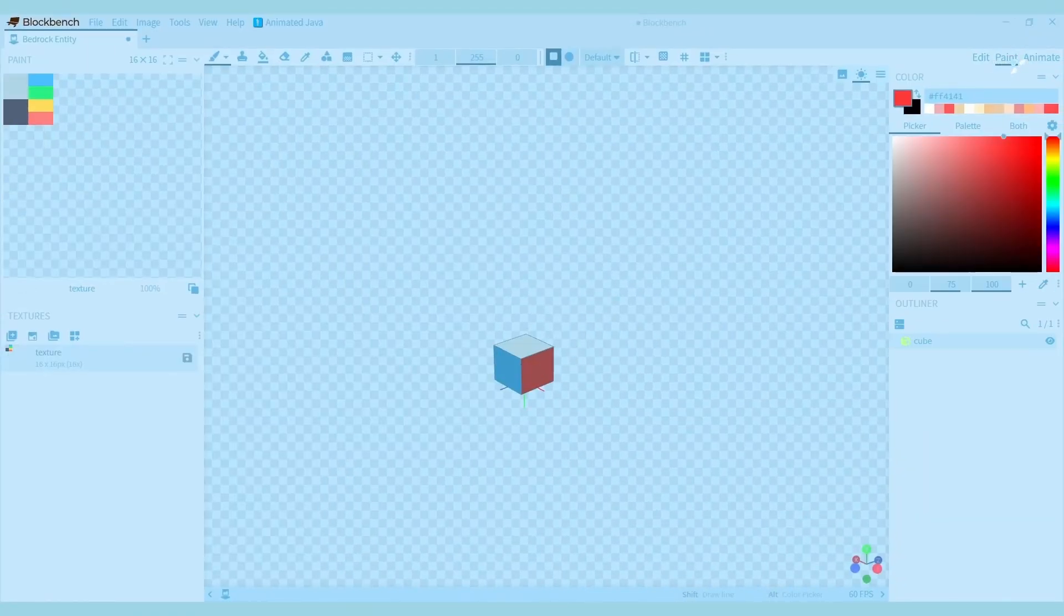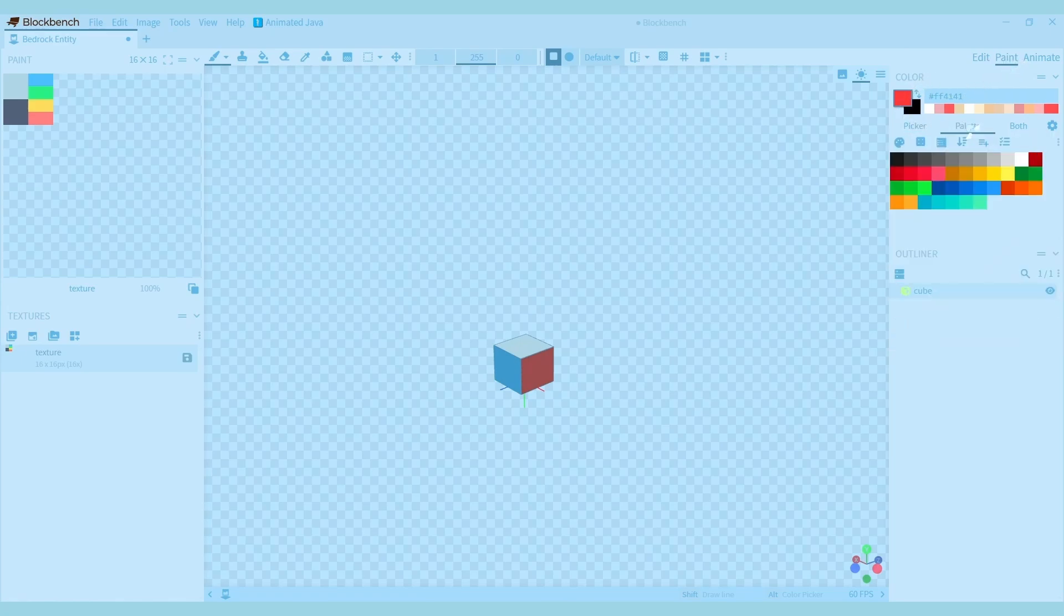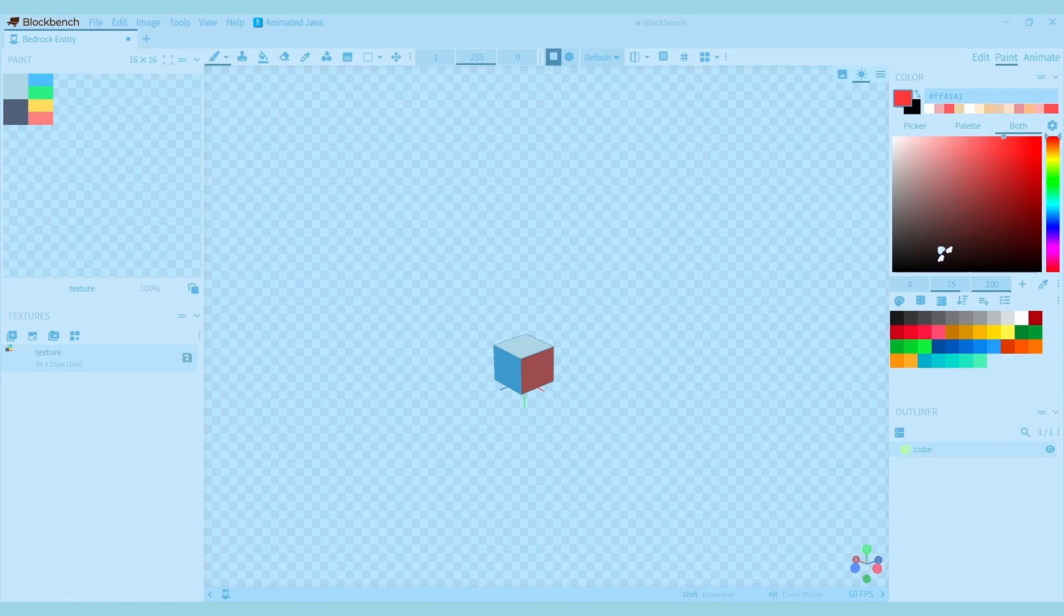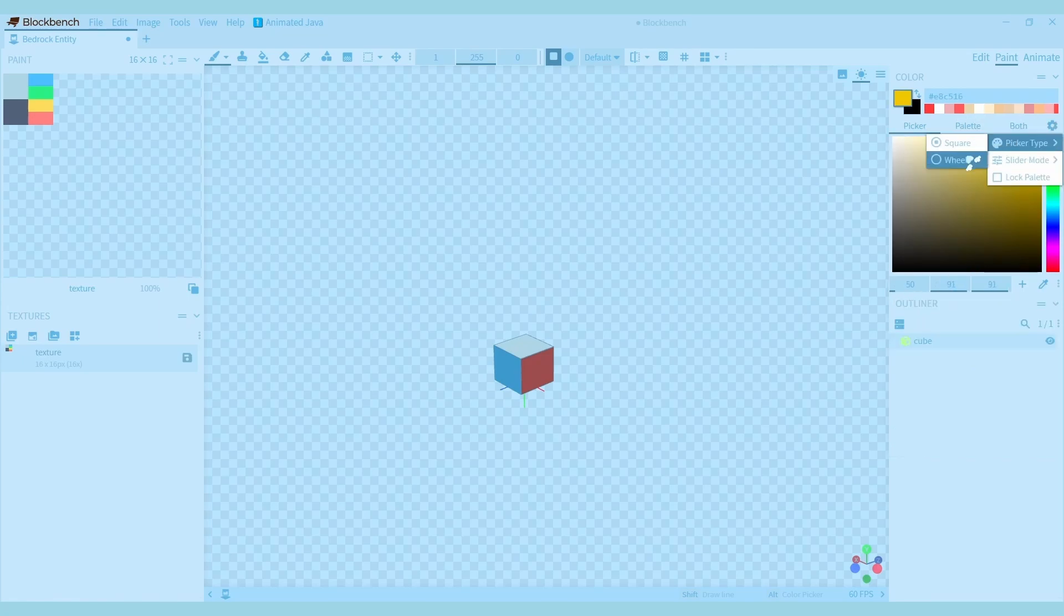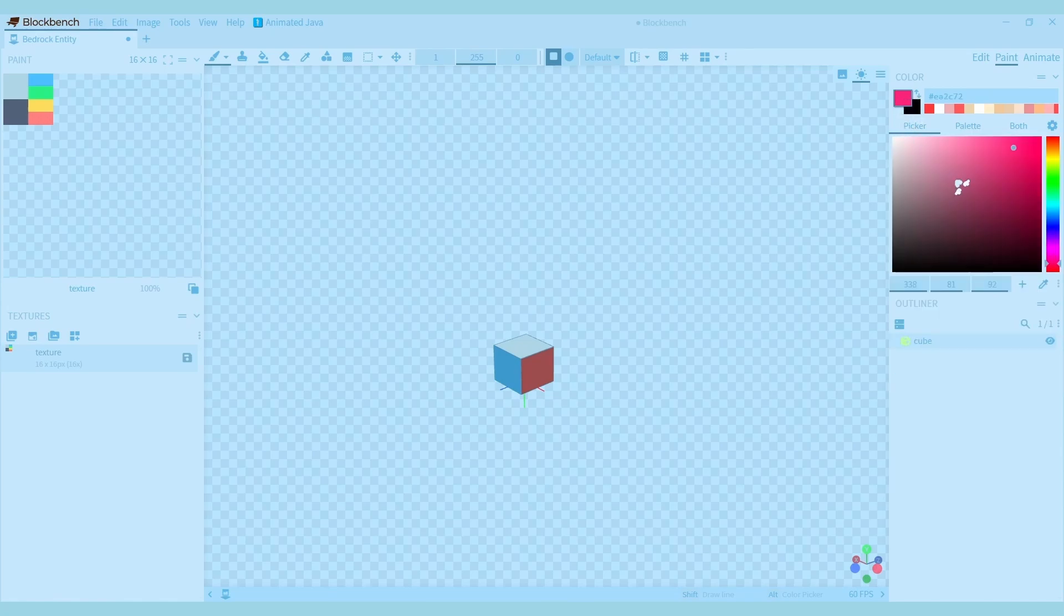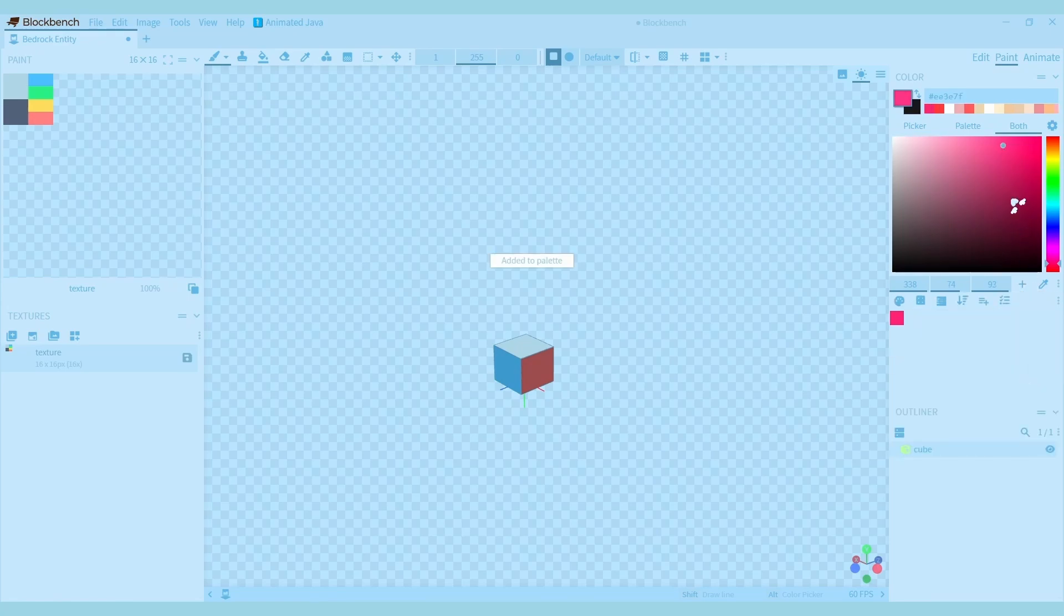Now let's check out the paint tab a bit more. On the right side of your screen you have a color picker and a palette. You can switch between them or show both at the same time. You can also change the picker type like this. Up here you can see the recent colors you've used. If you find the color you like you can save it to the palette. You can also load one of the default palettes or create a blank one so that you can make it from scratch.